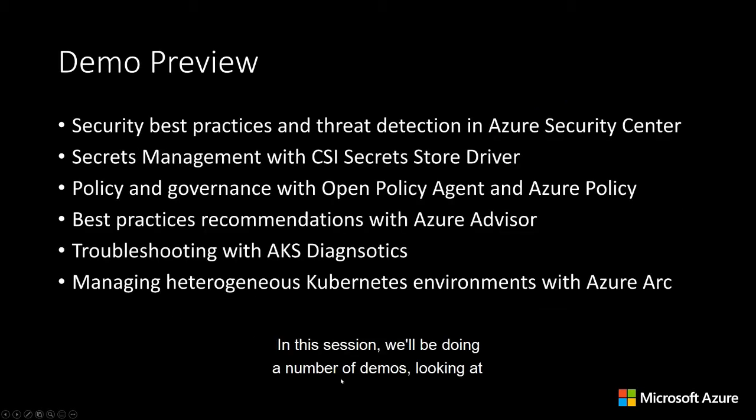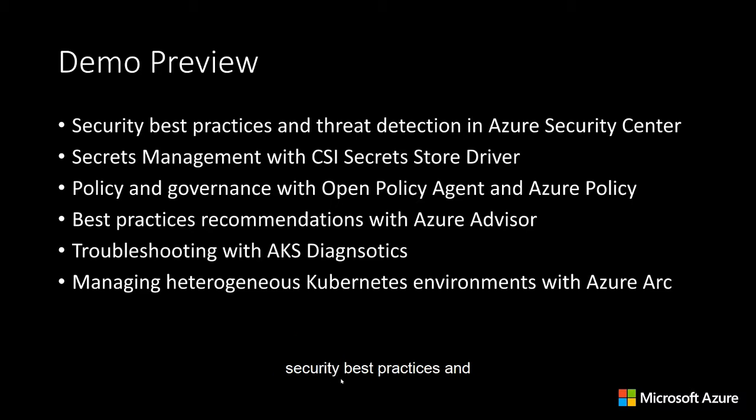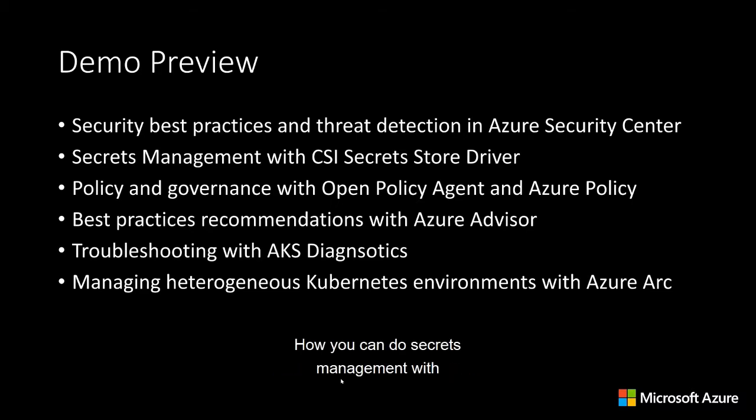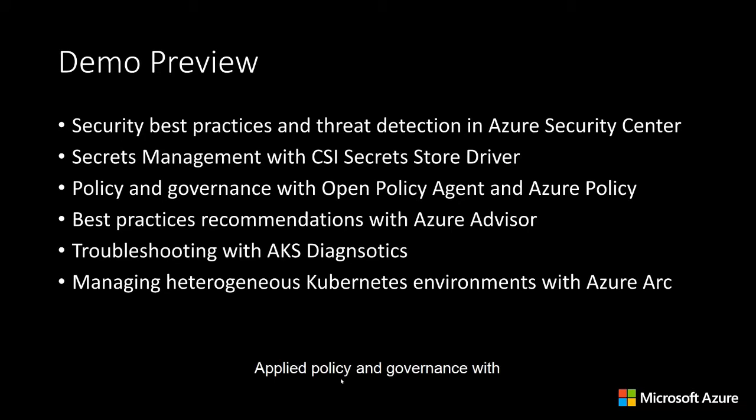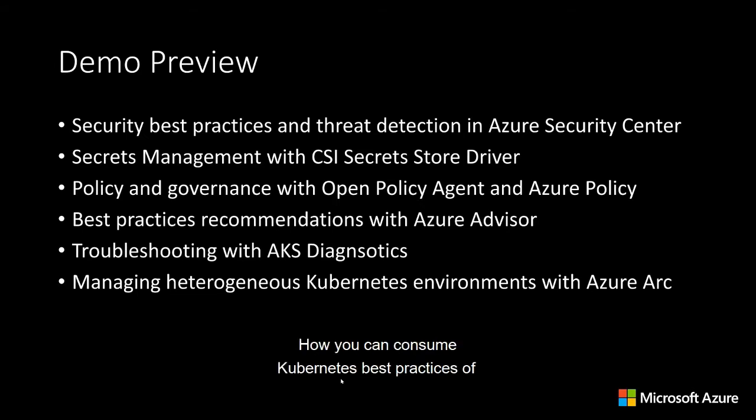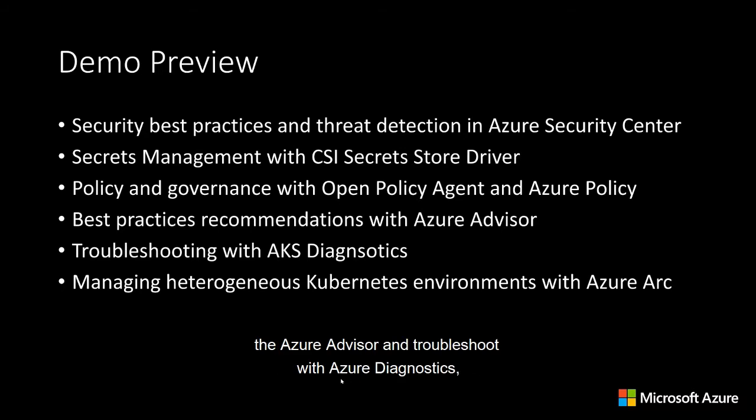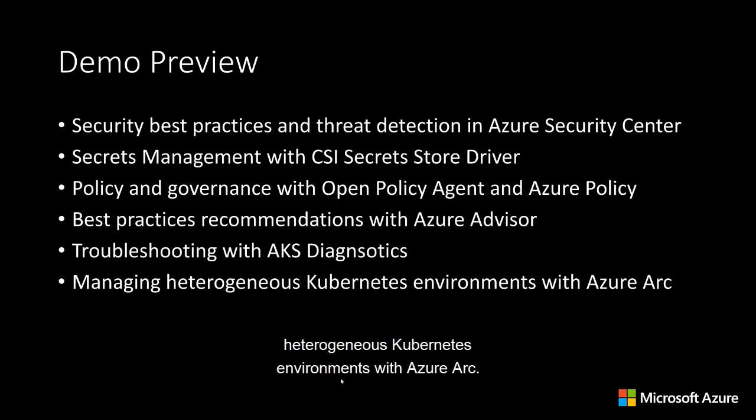In this session, we'll be doing a number of demos, looking at security best practices and threat detection in Azure Security Center, how you can do secrets management with the CSI secret store driver, apply policy and governance with the open policy agent in Azure Policy, how you can consume Kubernetes best practices with Azure Advisor and troubleshoot with Azure Diagnostics, and then how you can manage heterogeneous Kubernetes environments with Azure Arc. So let's dive in.